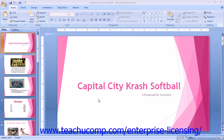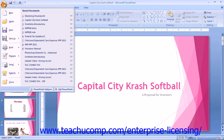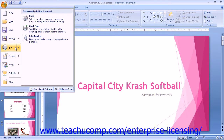PowerPoint allows you to view presentation output in print preview. To do this, click the Microsoft Office button and then roll down to the print command. Then click the print preview command in the side menu that appears.